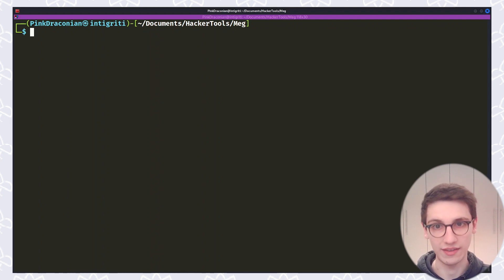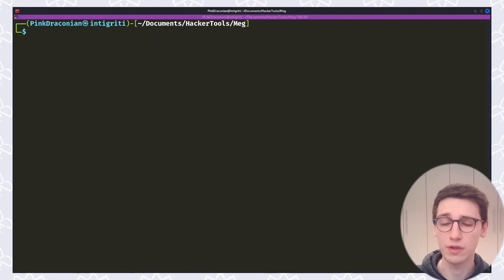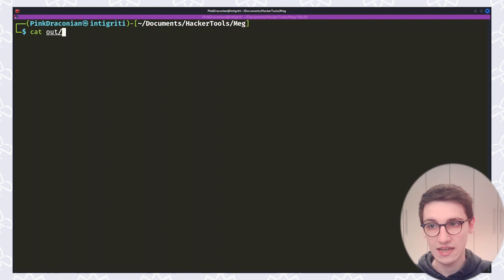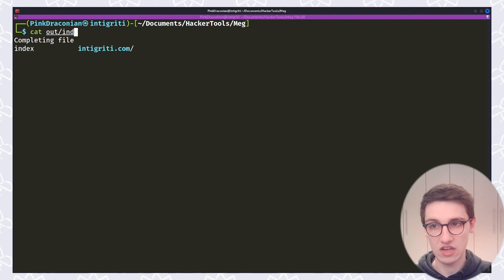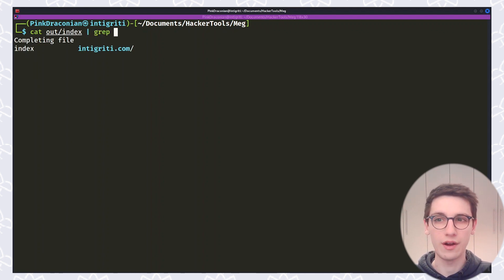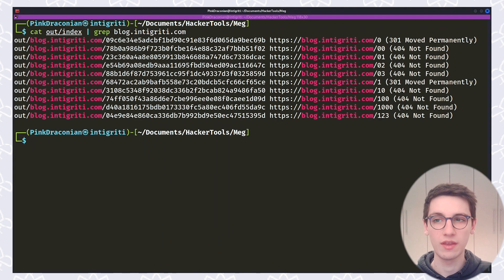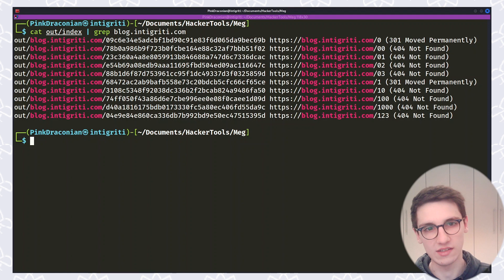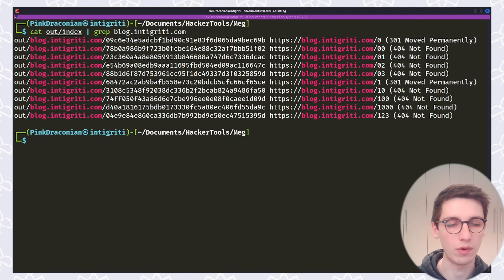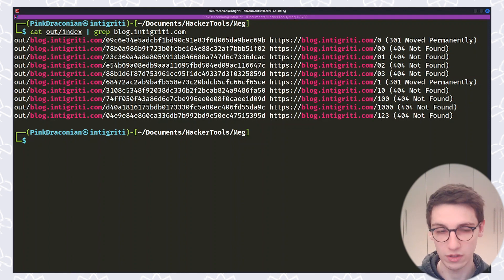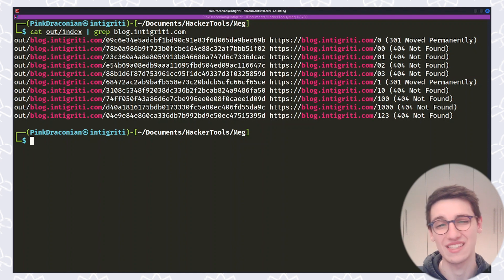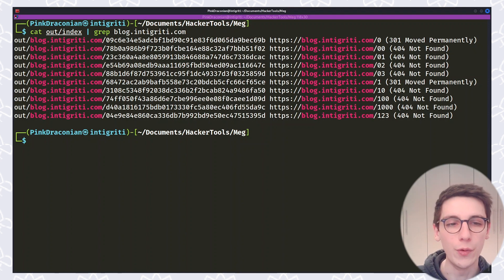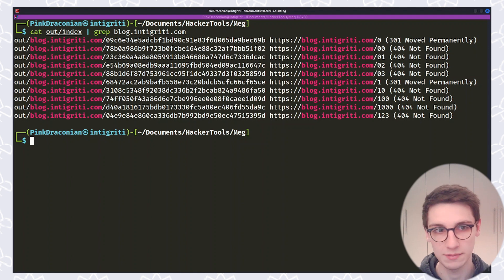Now this index file is the most useful one in the beginning because that contains all of the entries and from that we can get the data that we want. For example if I want all the endpoints on blog.intigriti.com I will just cat out/index and then do a grep on there for blog.intigriti.com. And now we have all the files, all the endpoints for blog.intigriti.com here that were found. We can see that most of these are 404s or 301s but do not worry about those. In the section that's coming up next, the features, we're going to talk about how you can remove 404s or 301s from this list.